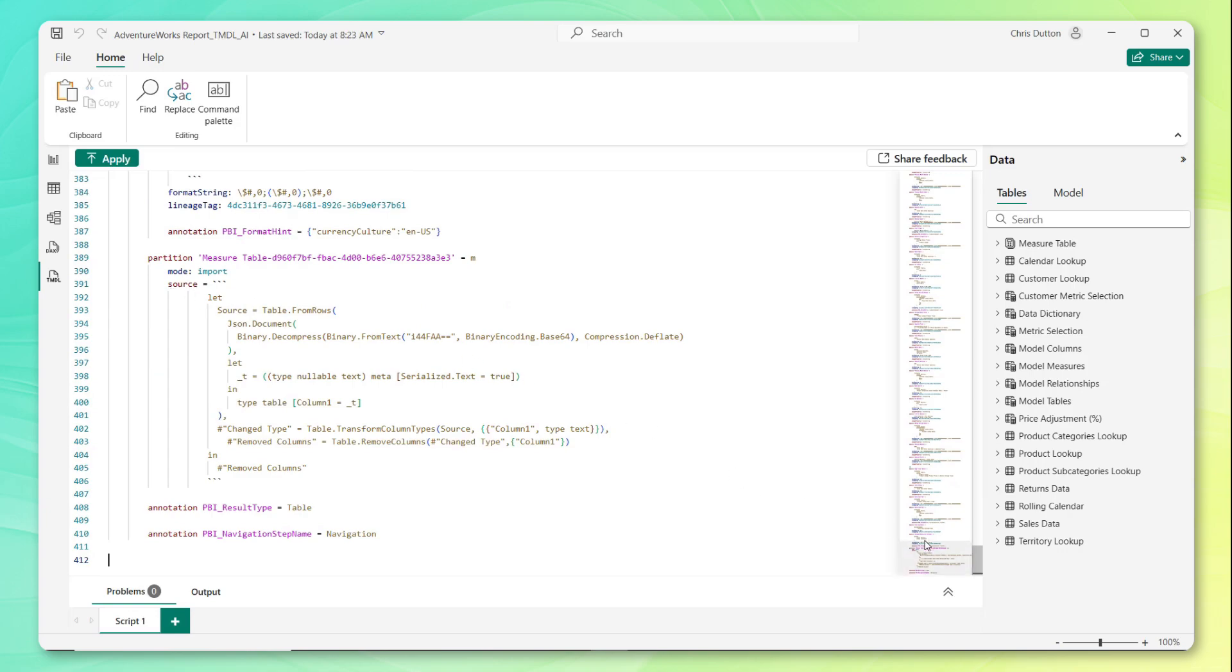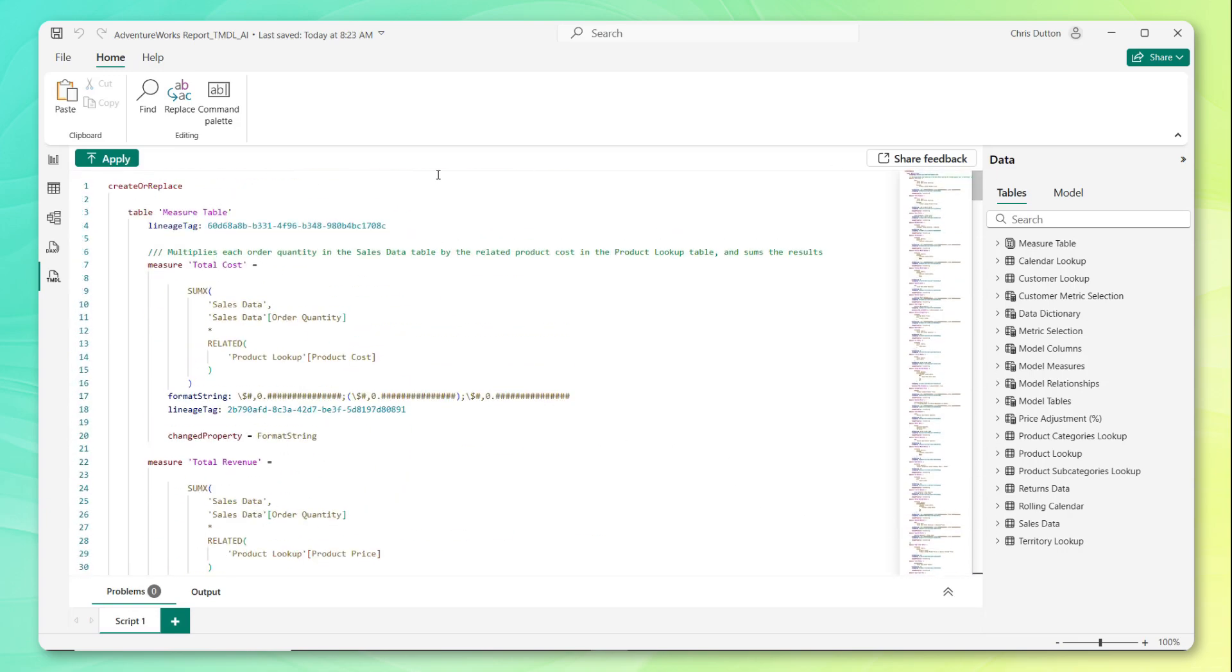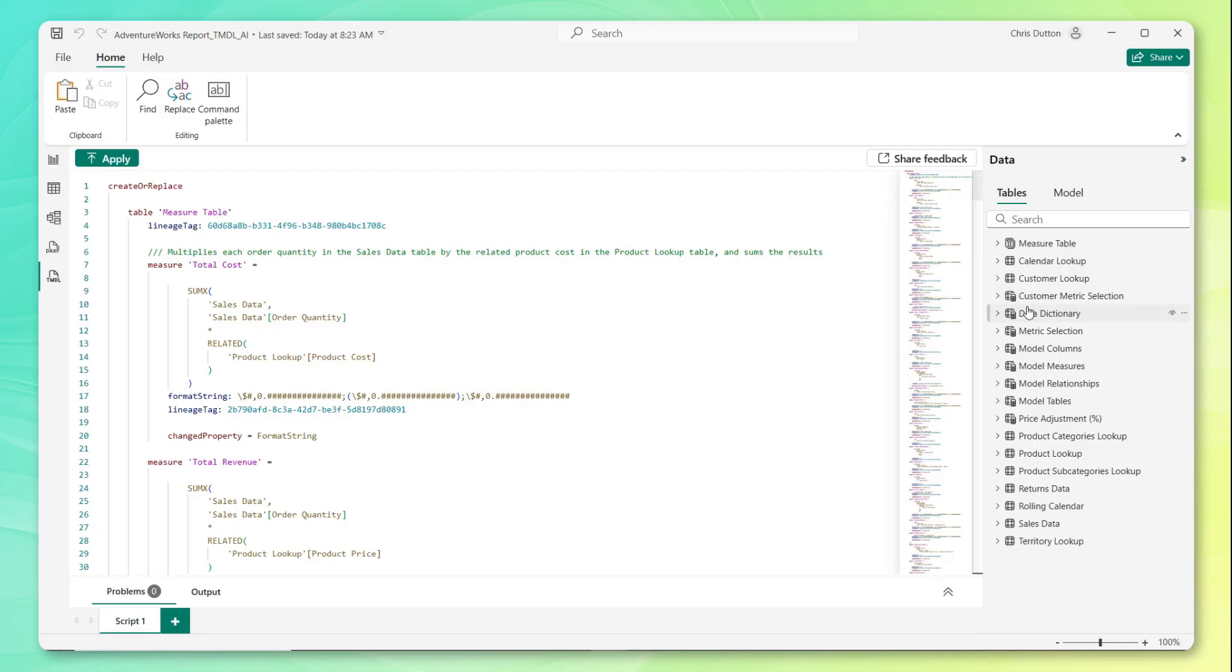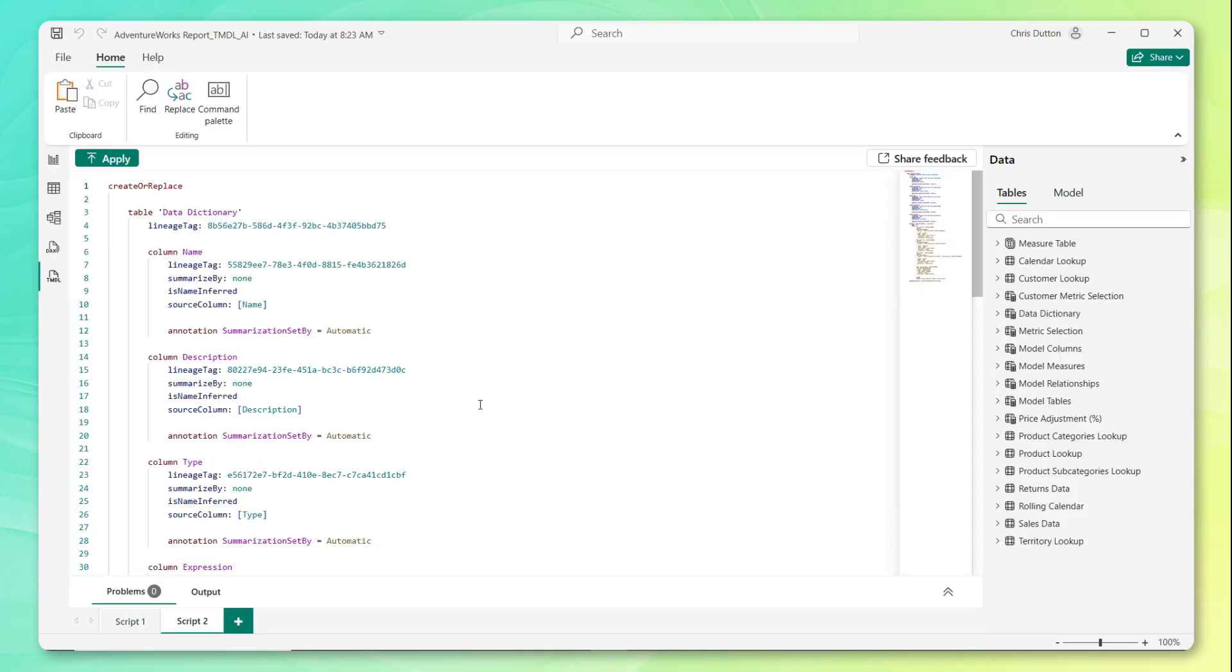Now let's scroll all the way back to the top. And the reason why I wanted to add that one manual description for total cost is that I wanted to see exactly how these descriptions are rendered within the TMDL code. I also wanted to provide our AI model with a solid example to model the other measure descriptions against.